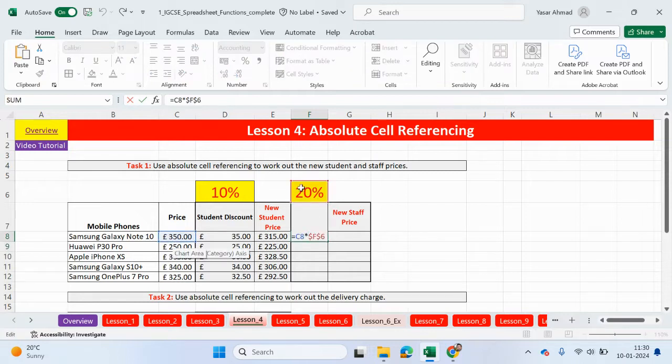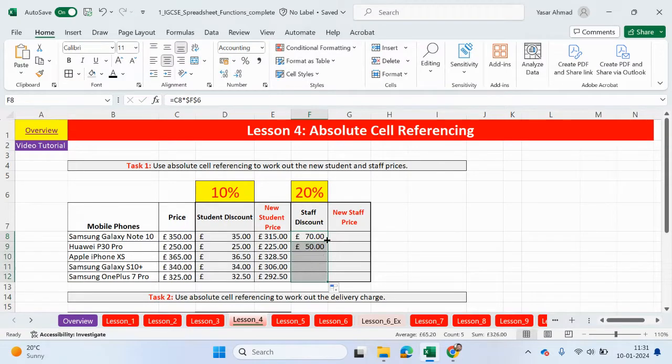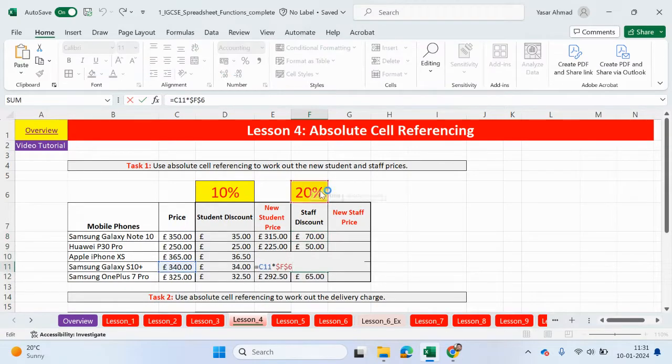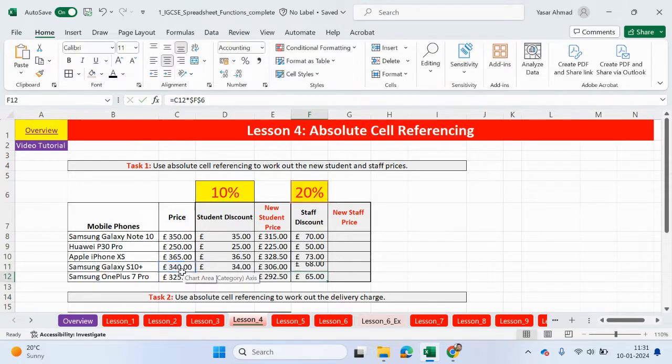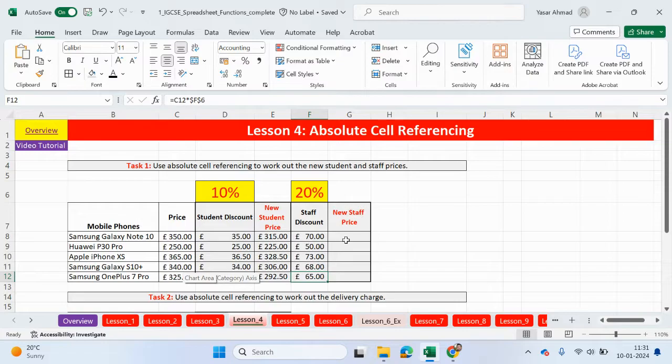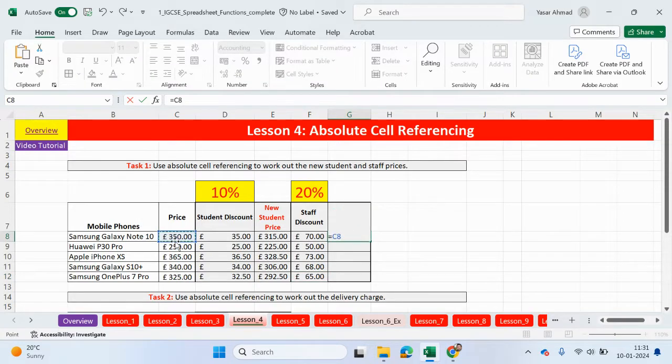Yep, this is being multiplied against this one here. Click on the square. And you can see this cell is absolute. But this cell, C11, is referring to this cell here. So obviously the staff now will get an increased discount. So the original price will be, or the discounted value will be subtracted from the original price.